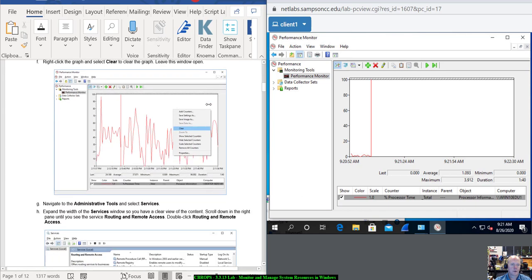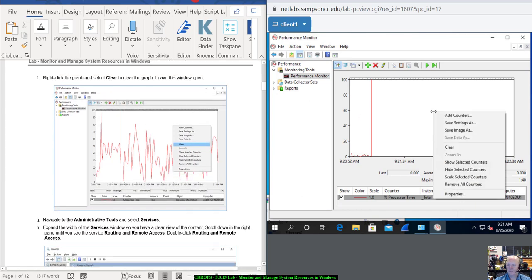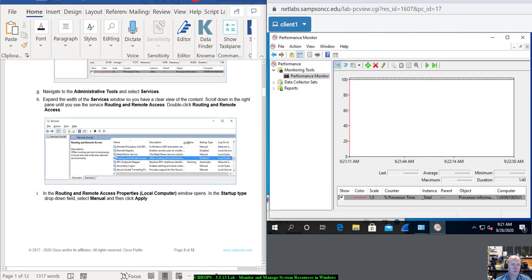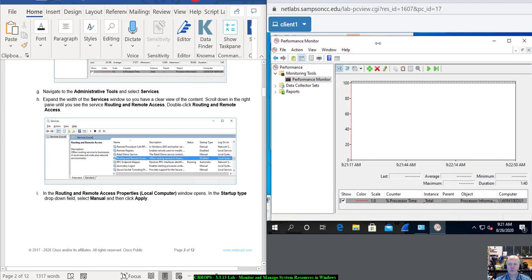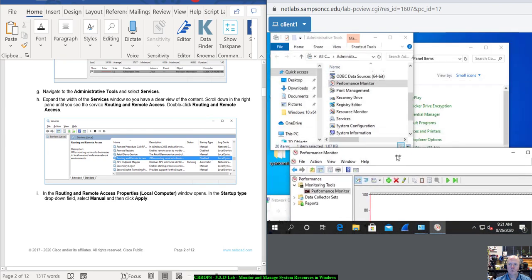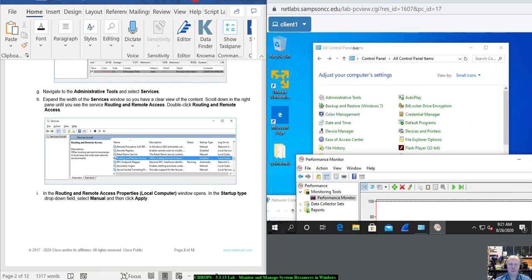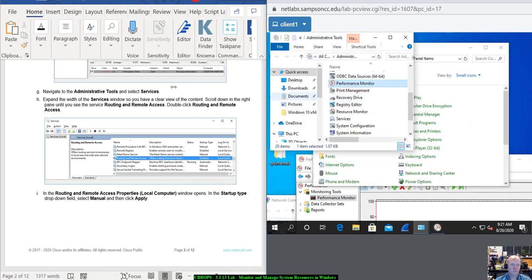Right-click on the graph and select Clear — so nothing's on there. Leave the window open. Let's go back to Administrative Tools.